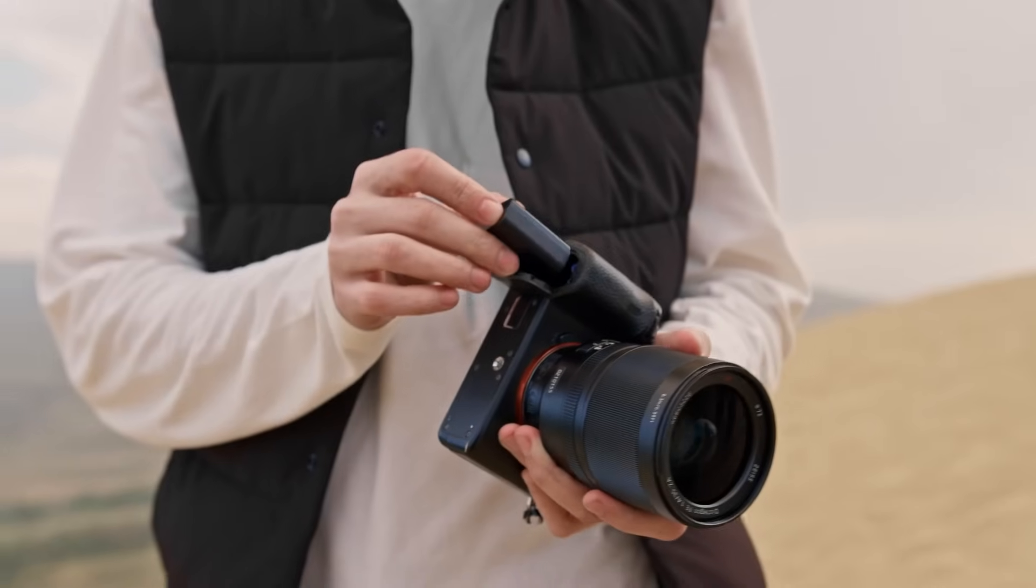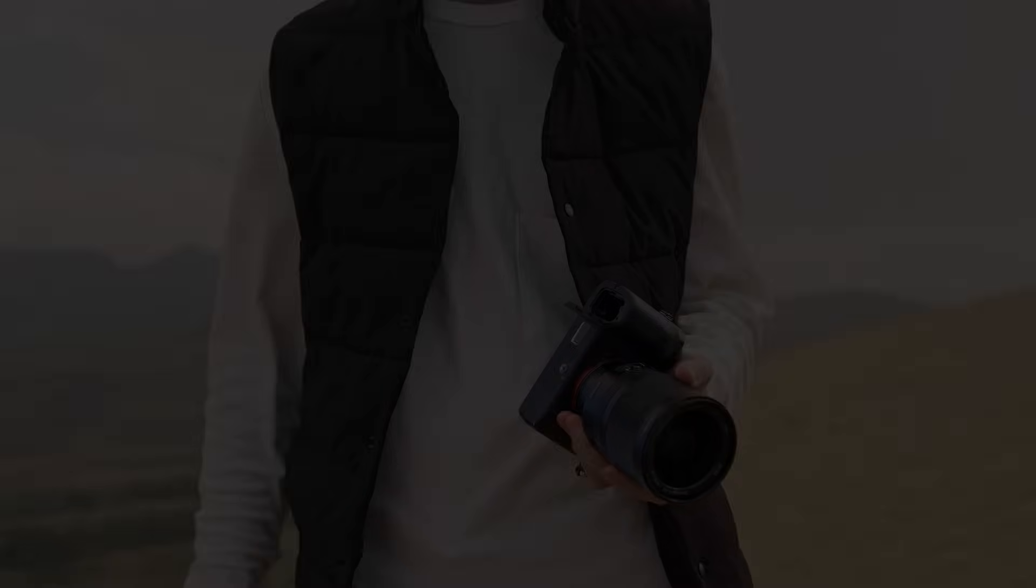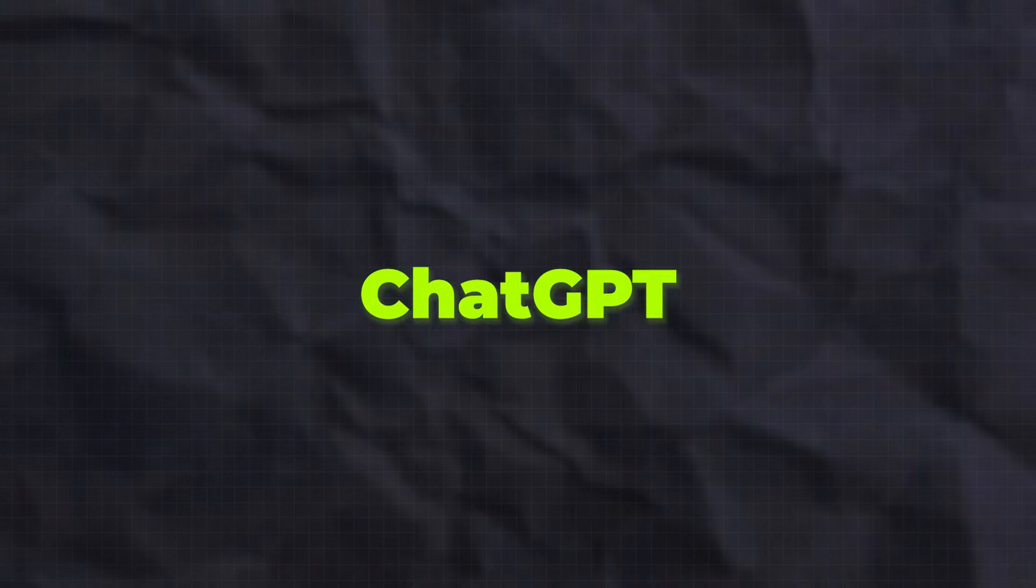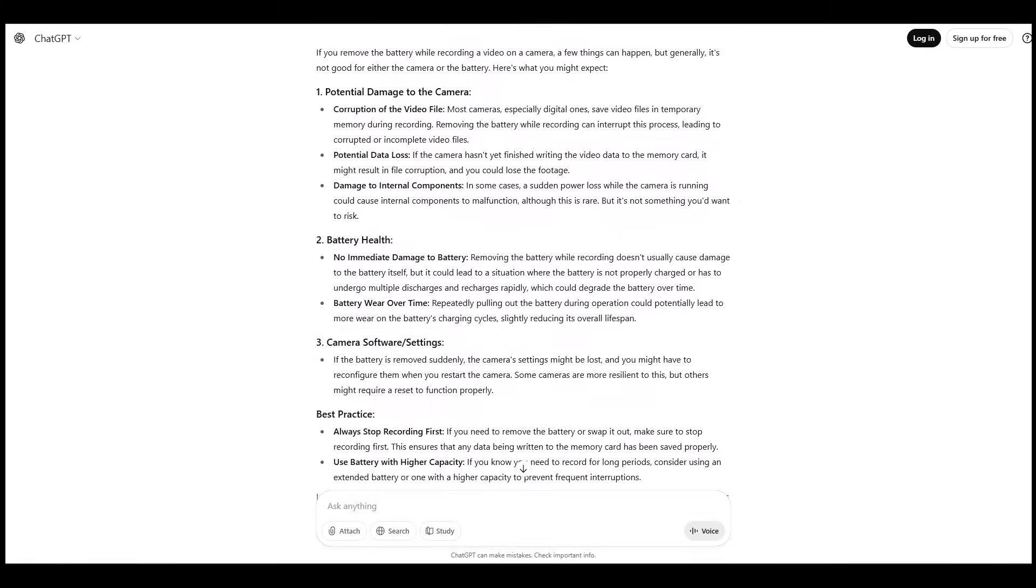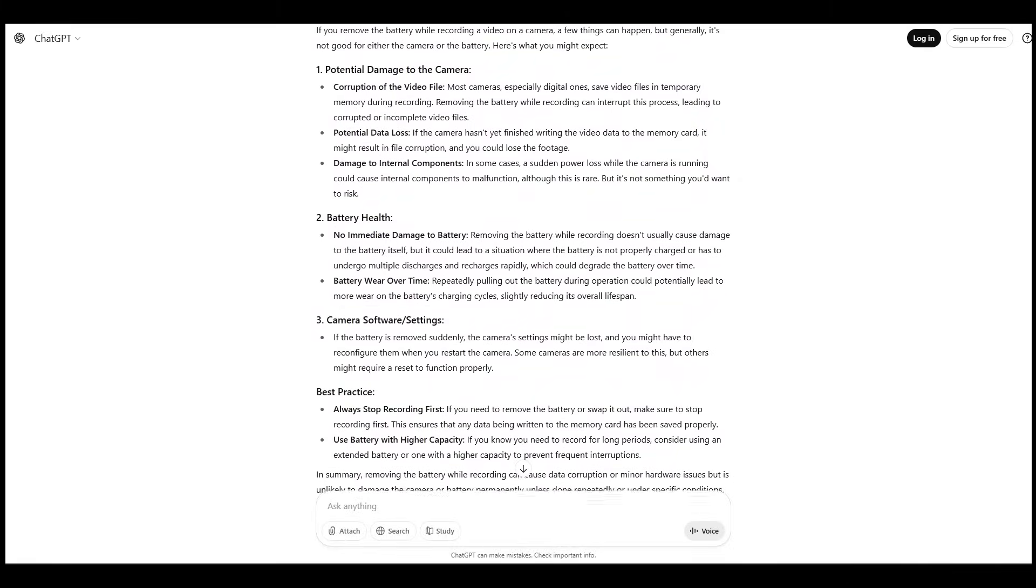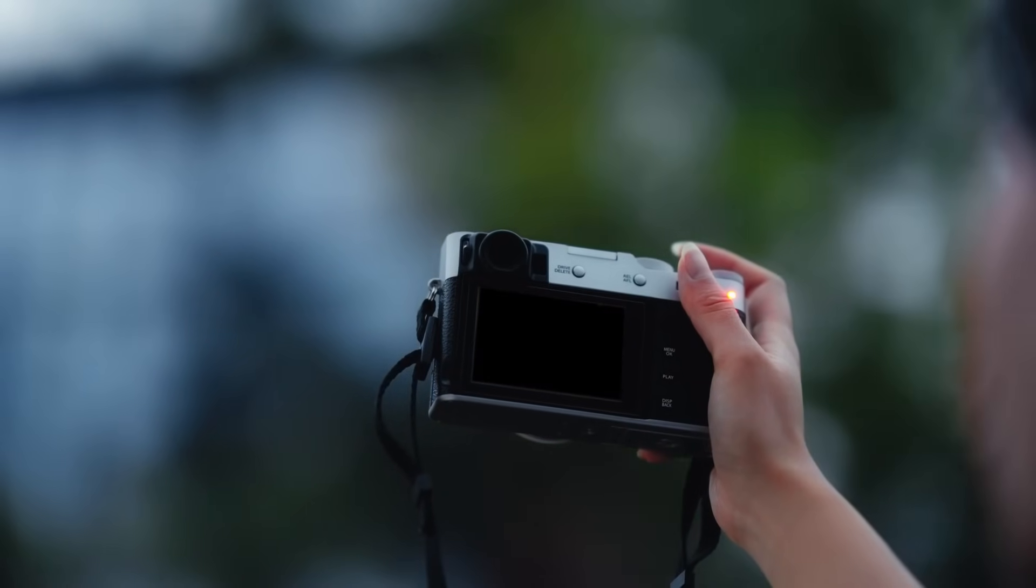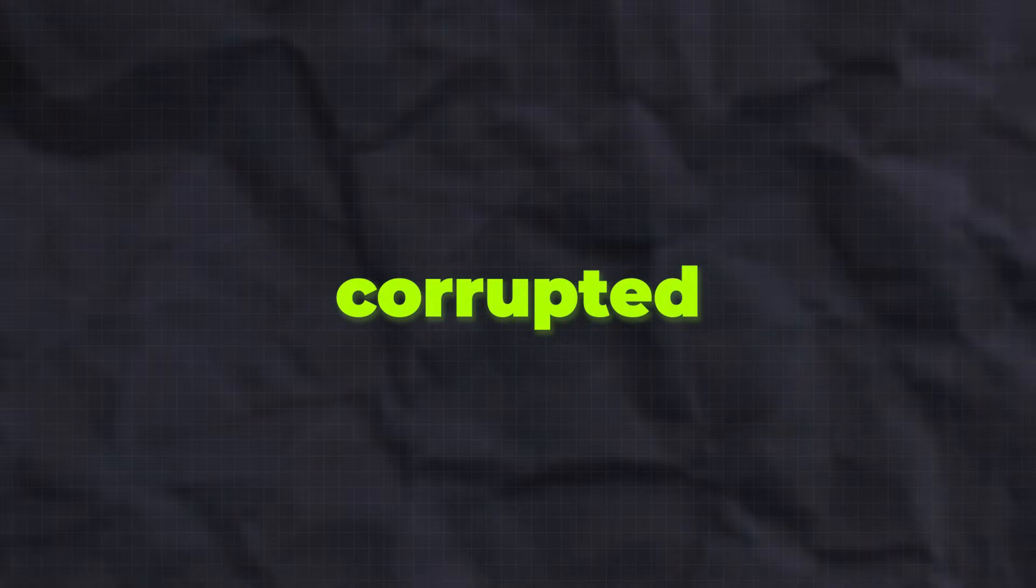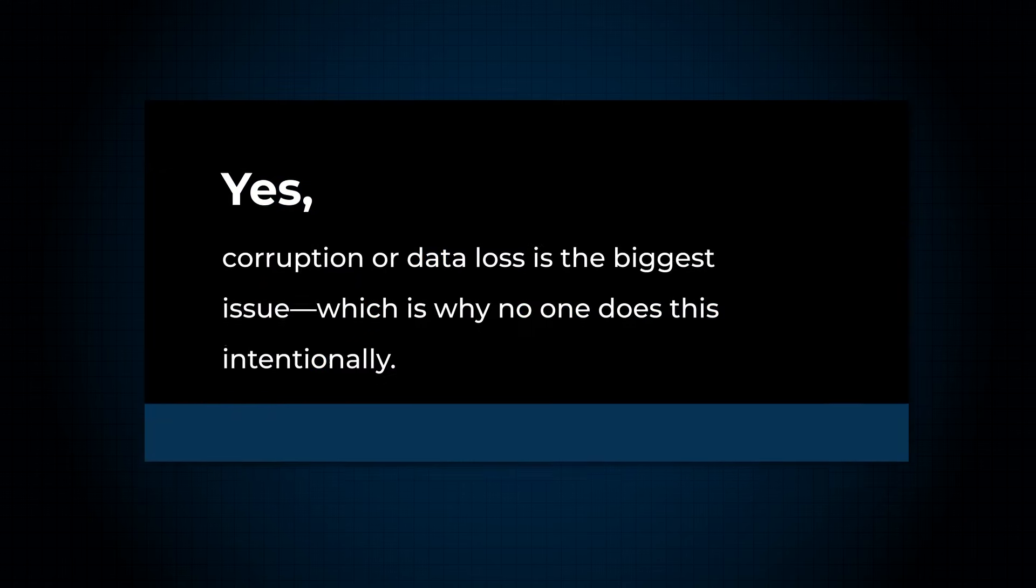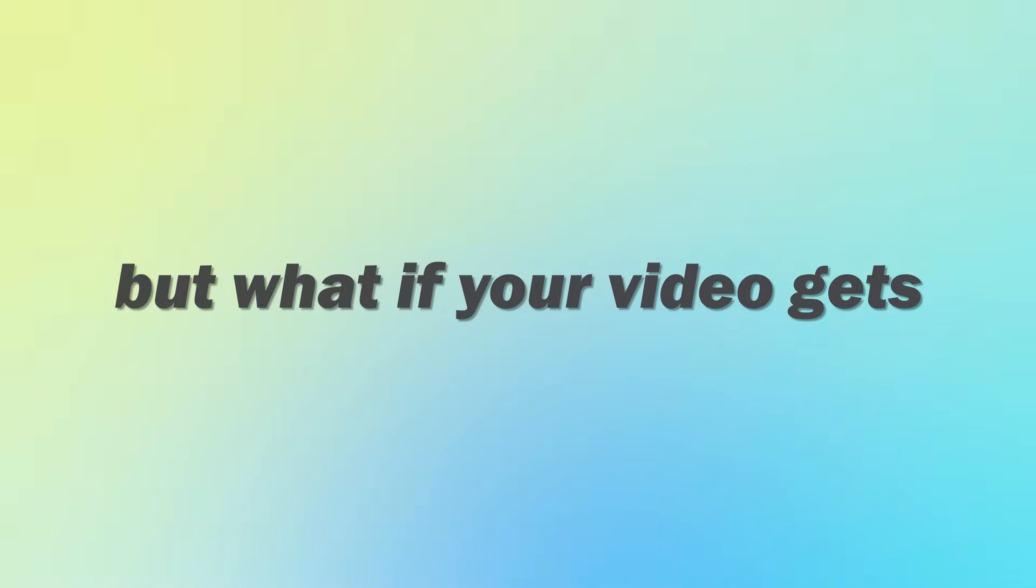What happens if you remove the battery while recording a video? Will it damage the camera or the battery? I asked the same question to ChatGPT, and the answer was that physical damage is unlikely. However, the camera will shut off instantly and the recorded video file may become corrupted or even lost. Yes, corruption or data loss is the biggest issue, which is why no one does this intentionally.